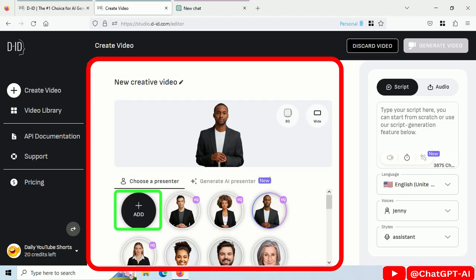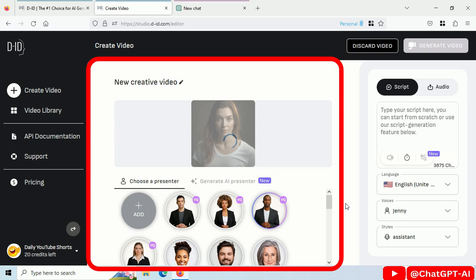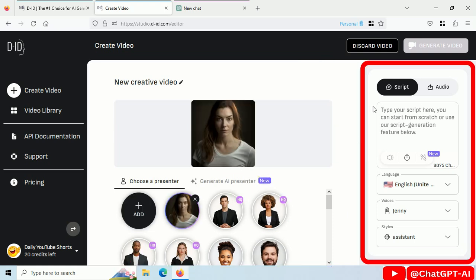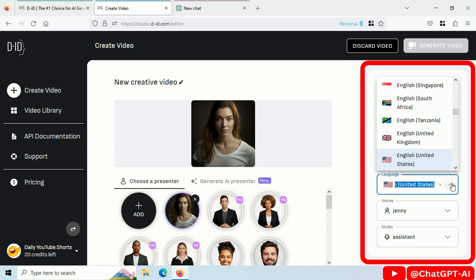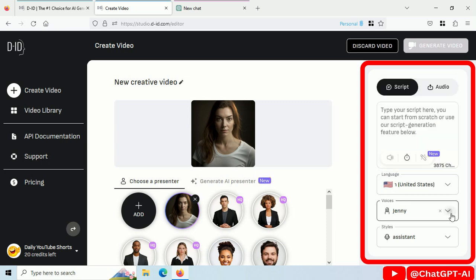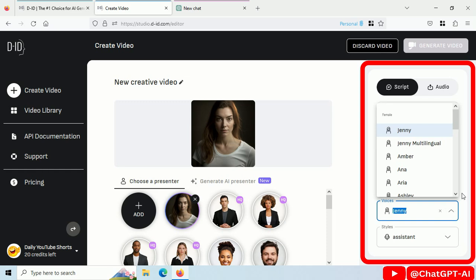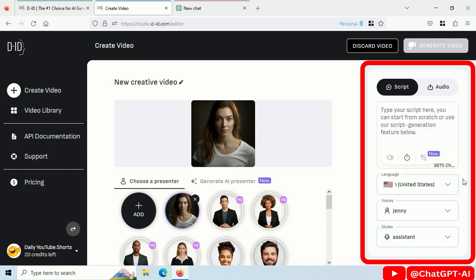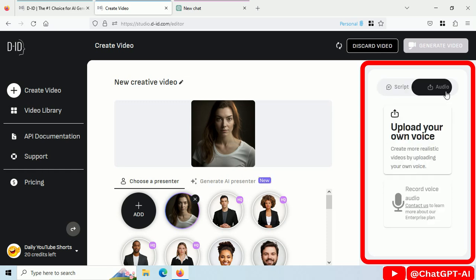Click on Add Image. Upload your image. Step 2: Now we have to give a script for the video. You can write your script here. Change language. Change voice. Change style. Or you can directly upload your own audio.